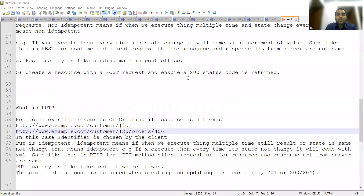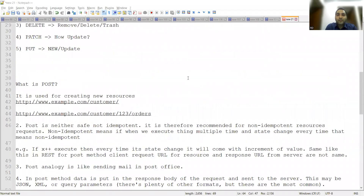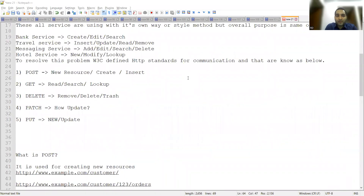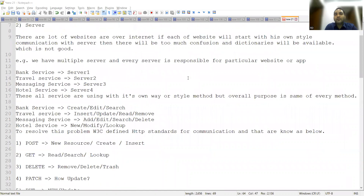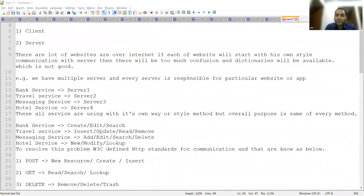This question about the difference between POST and PUT will definitely be asked in an interview. It is one of the favorite API testing interview questions. We will also see one more question which is frequently asked in terms of API testing in the next part.